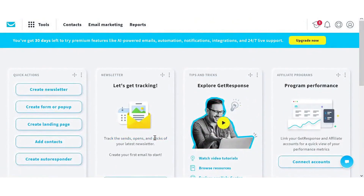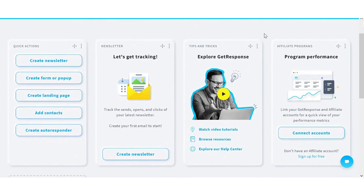Now we're in the GetResponse dashboard. You should have 30 days left on your free trial. It will try and upsell you and have you upgrade, but for now we just want to create our form.